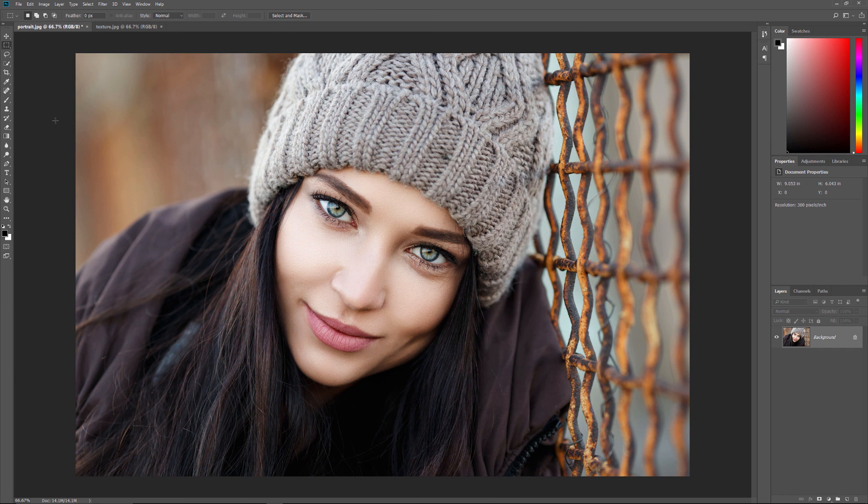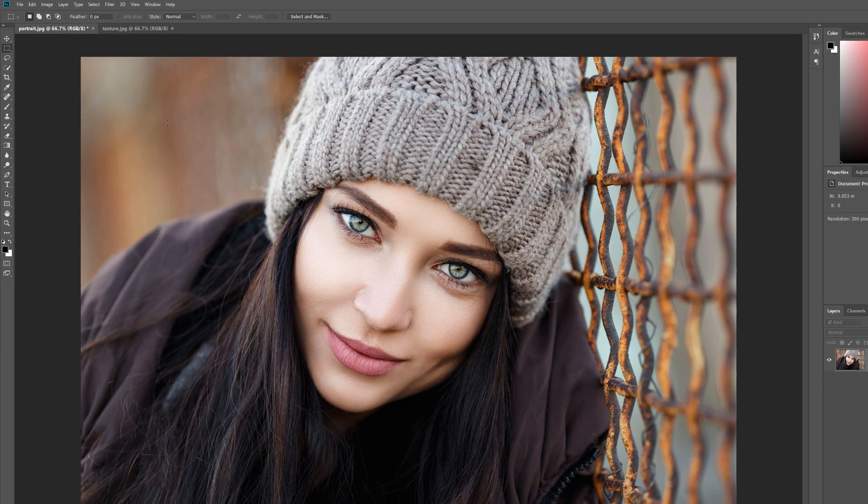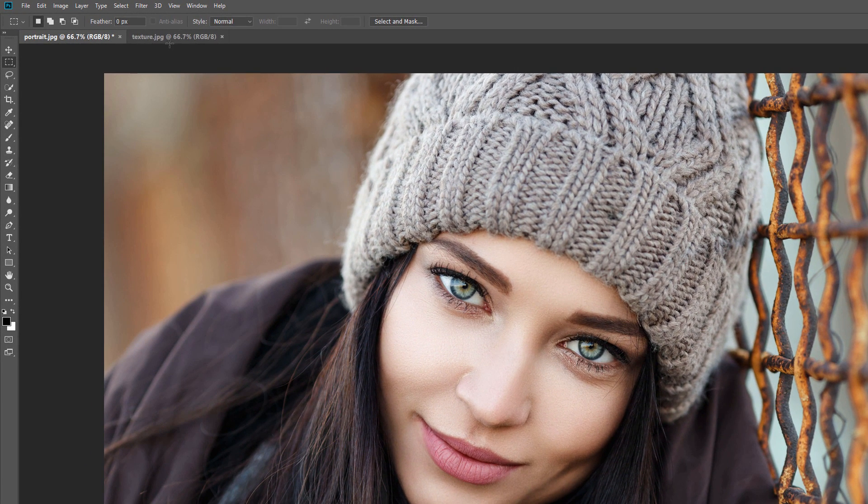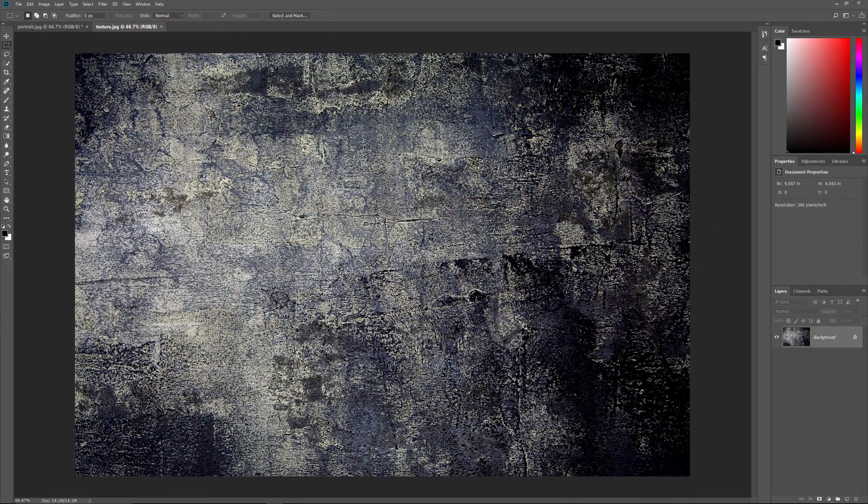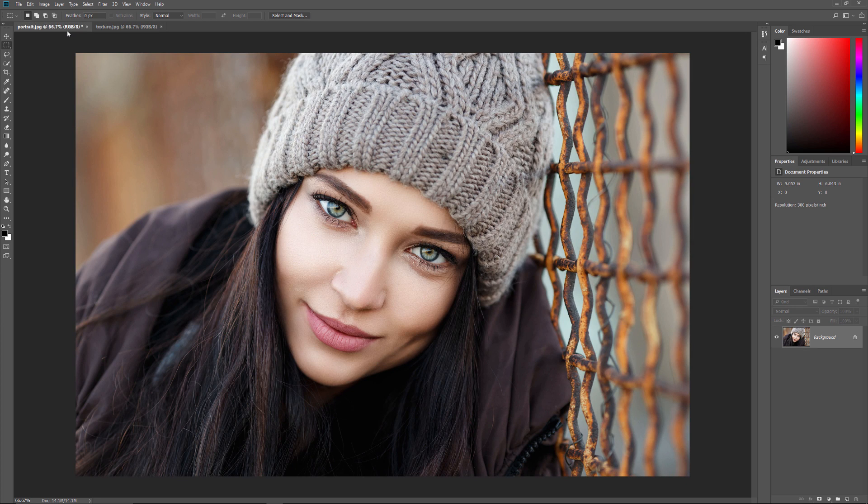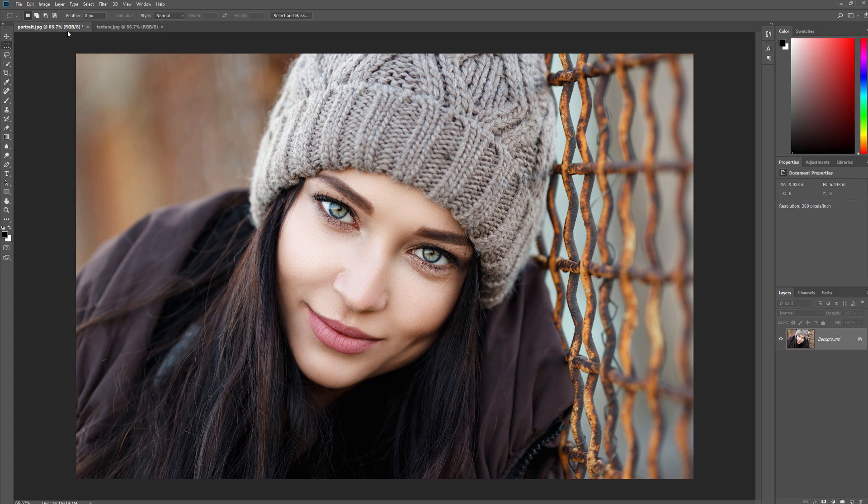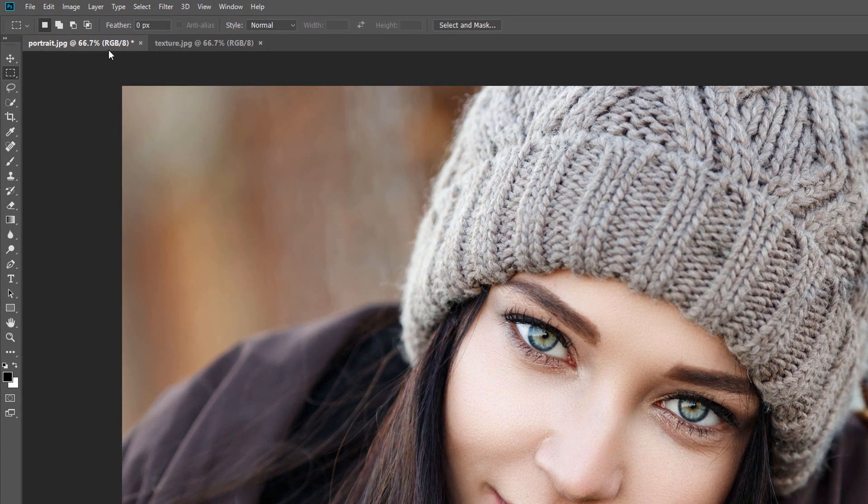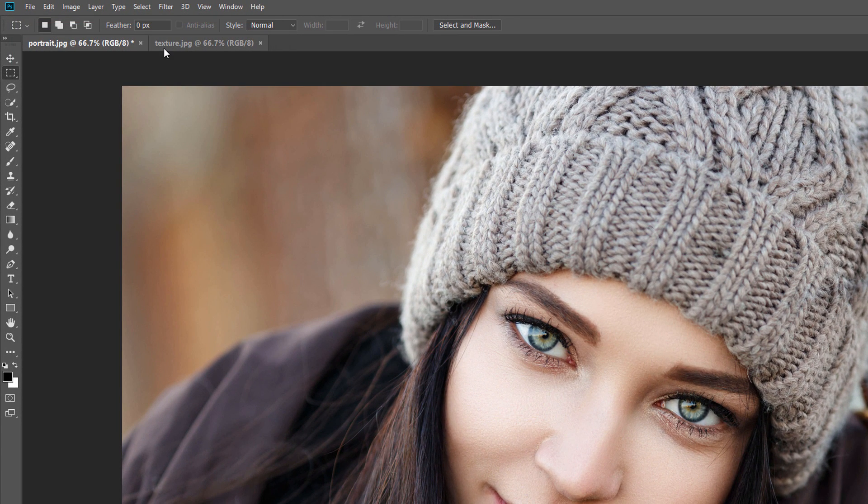So here I have two images open in Photoshop. Here's my first image. And if I click on the Document tab at the top, we see my second image. Both images were downloaded from Adobe Stock. Let's say I want to blend this texture image in with the portrait. To do that, both images need to be in the same document. But at the moment, they're in separate documents. Let's see how to move an image from one document to another.